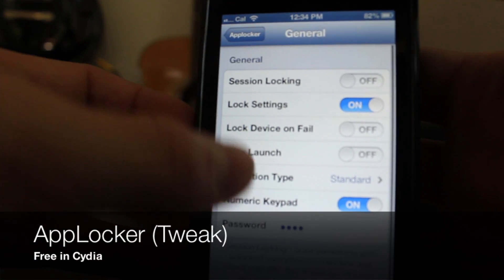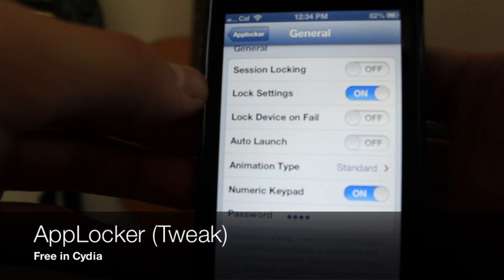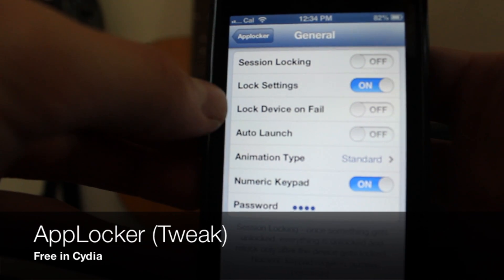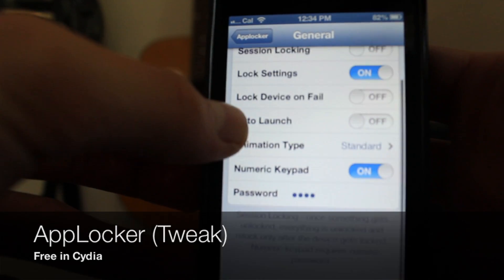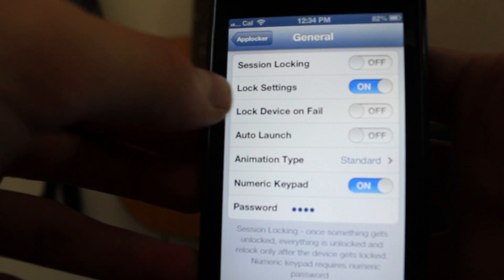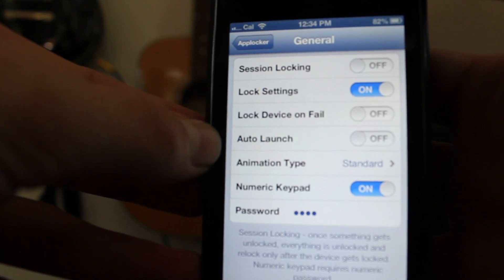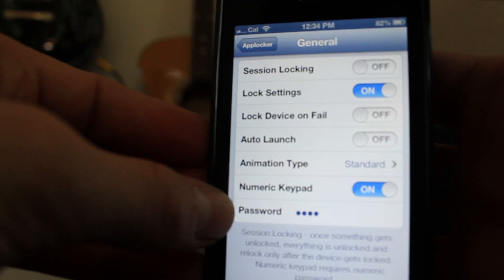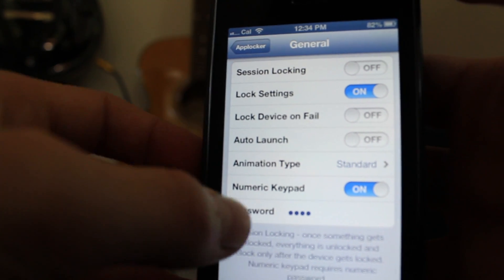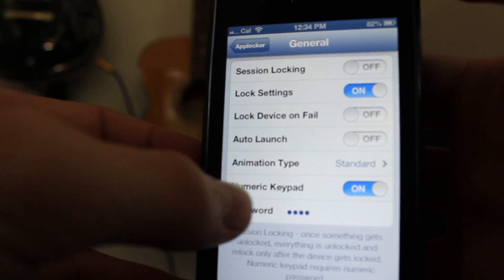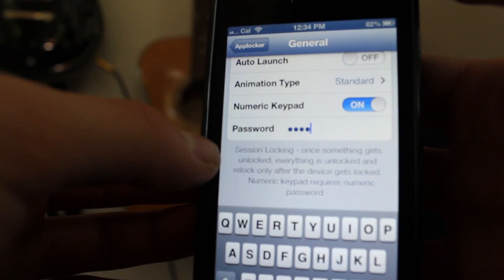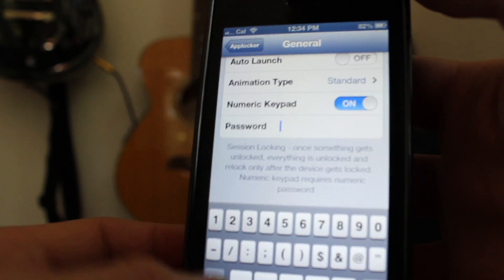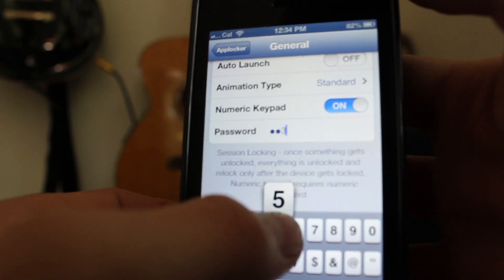You enable it at the top there. Under General, there's session lock-in so that once you unlock an application it unlocks everything. You can lock settings. There's auto launch, animation type — you can do standard or cool, I'll show you that in a little bit. And then numeric keyboard is pretty cool because you can change it from a normal keyboard with letters to just a numbers keyboard, hence the name numeric keyboard.